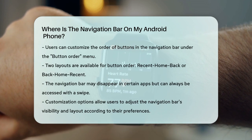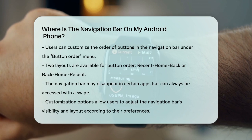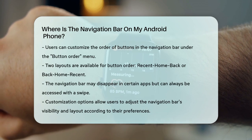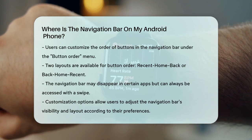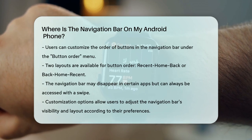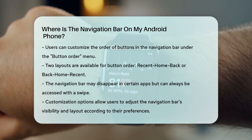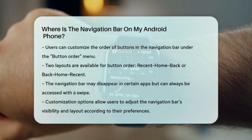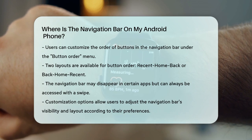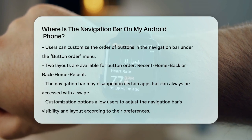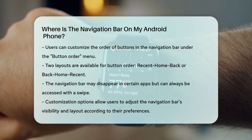The navigation bar might disappear while you're using certain apps or functions, but it's always accessible with a simple swipe. To sum it up, the navigation bar is usually at the bottom of your screen, but you can adjust its visibility and layout through your phone's settings. Whether you prefer buttons or swipe gestures, you have the flexibility to customize it to your liking.